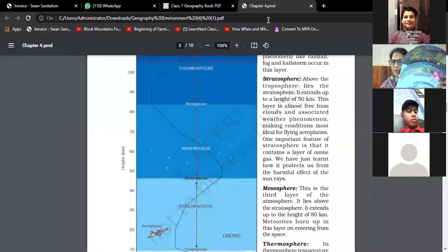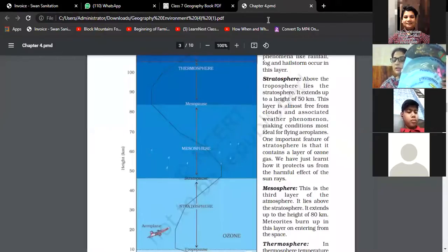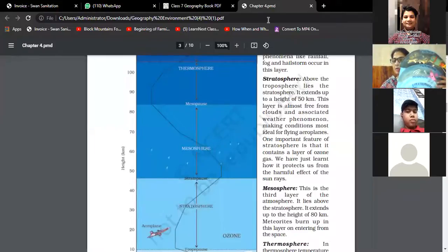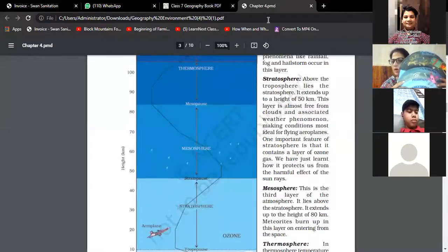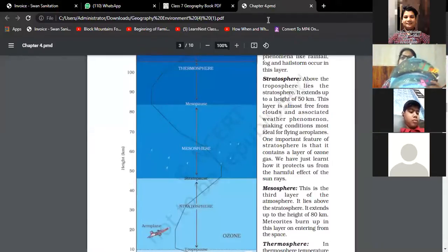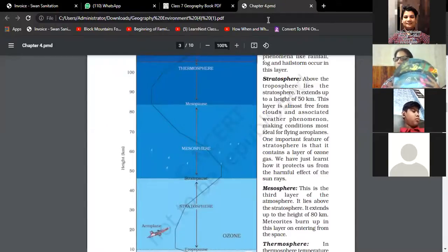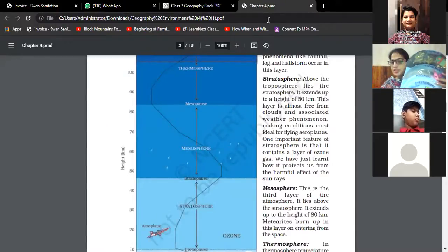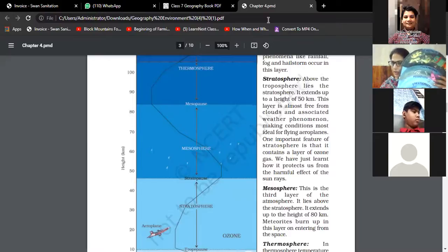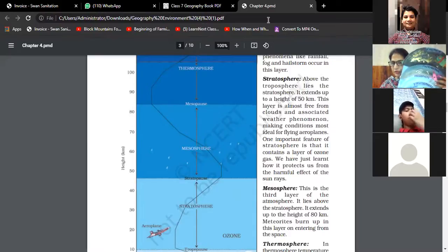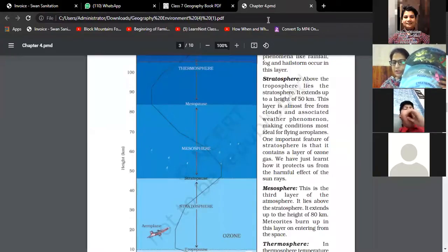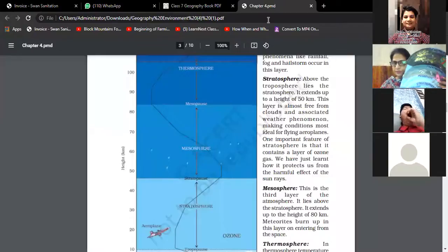Next is the thermosphere, which lies above the mesosphere. All radio transmission occurs here because of the ionosphere, which has electrically charged particles that help in radio transmission.